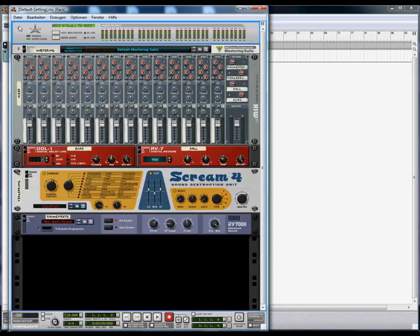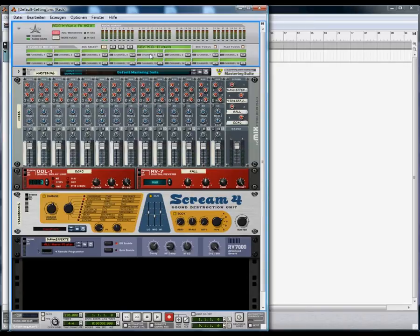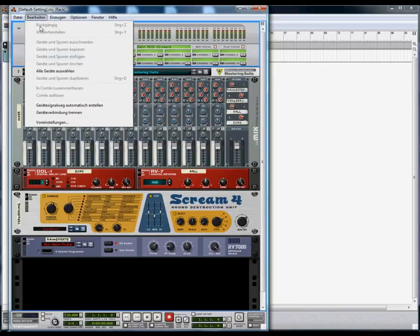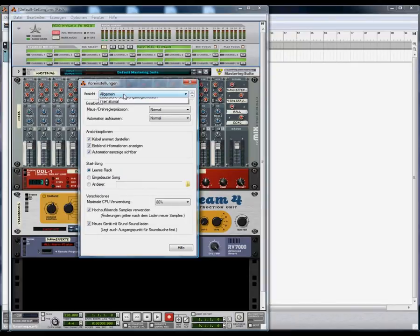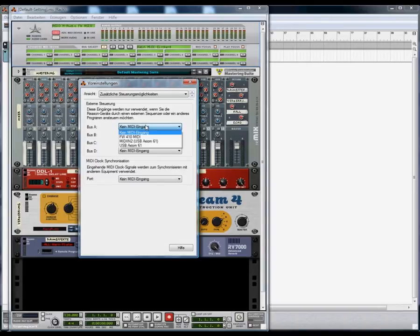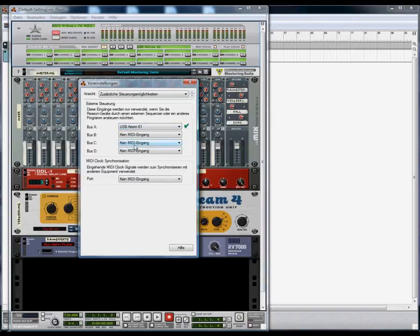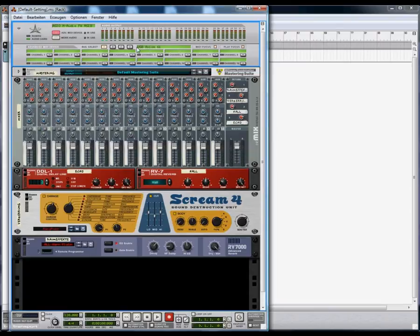Open the hardware device and click on advanced MIDI device, and be sure that your keyboard is shown here. Open the preferences if it is not listed and go to the additional options and choose your keyboard for bus A. Close the dialog box and then you should see your keyboard in the hardware device.